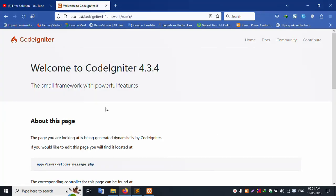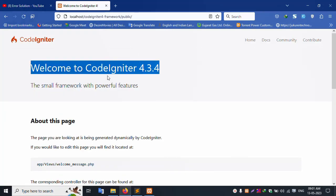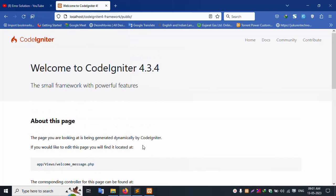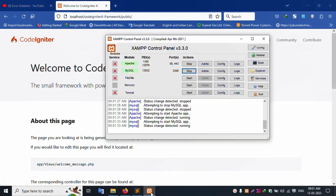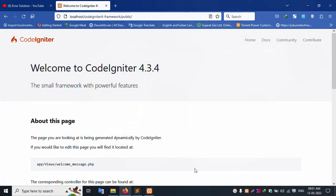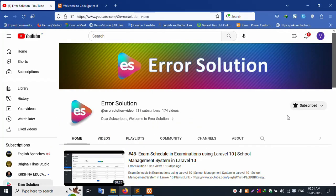Successfully, CodeIgniter 4 is now working. Thank you for watching my video. Please subscribe to my channel — this error solution video. Share this video with your friend circle. Thank you.